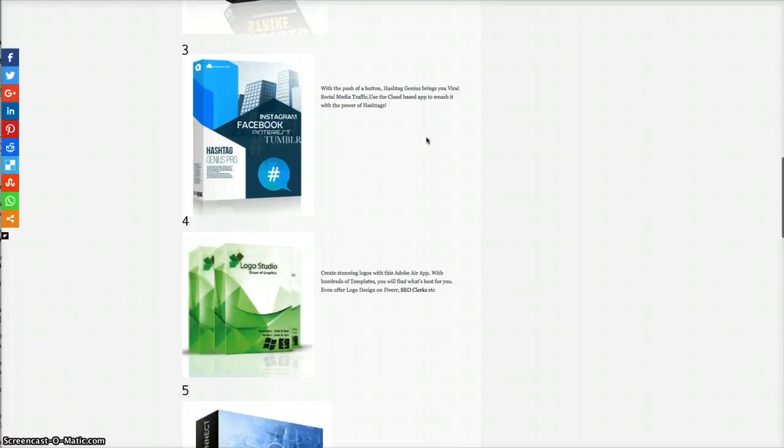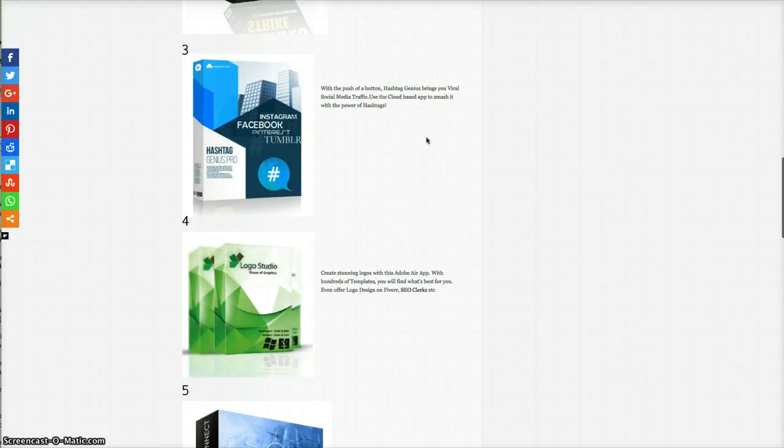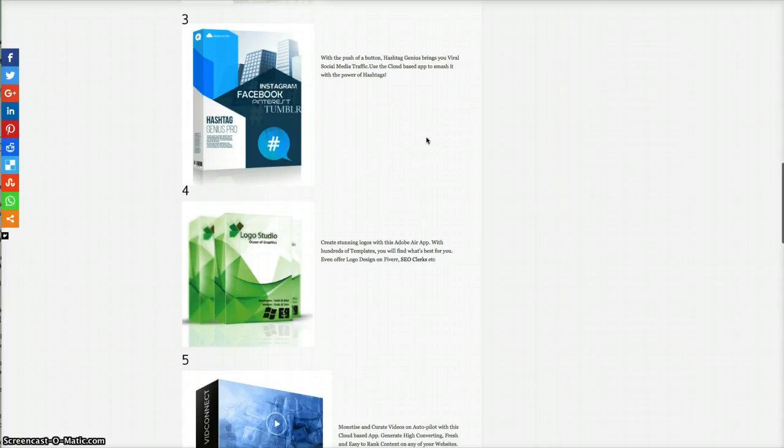You've got Hashtag Genius Pro. With the push of a button, Hashtag Genius brings you viral social media traffic. Use the cloud-based app to smash it with the power of hashtags.